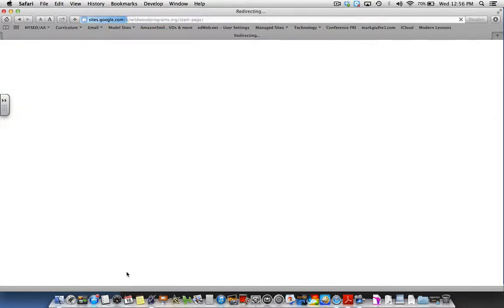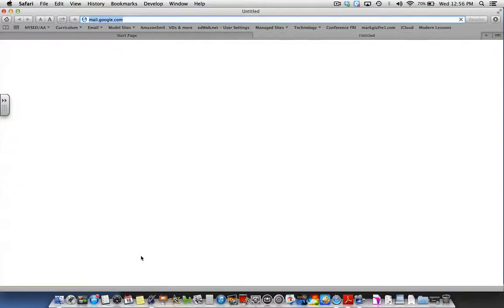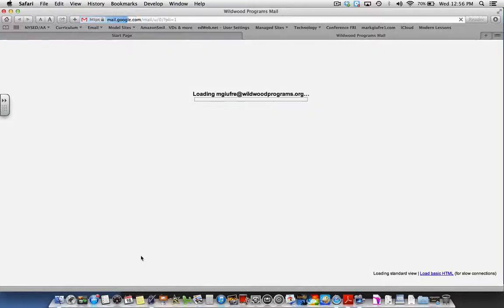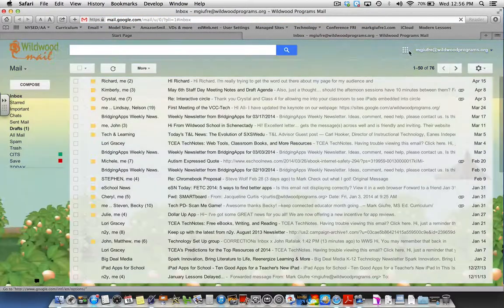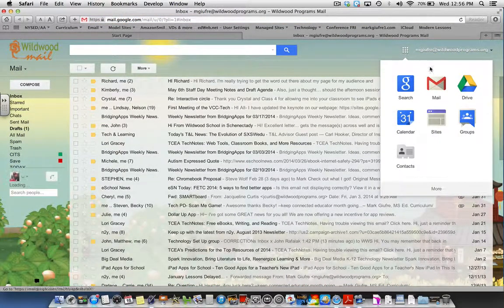When you're logged in, select your mail and go to the nine boxes on the top right of the screen. Here you want to select sites.